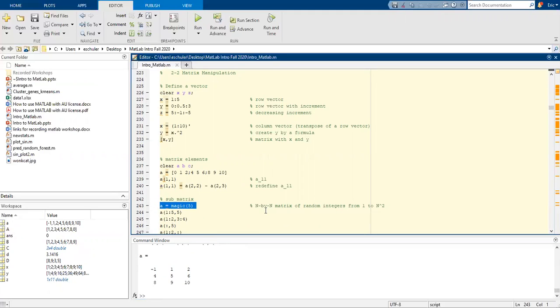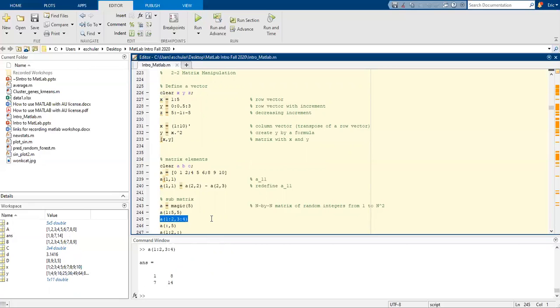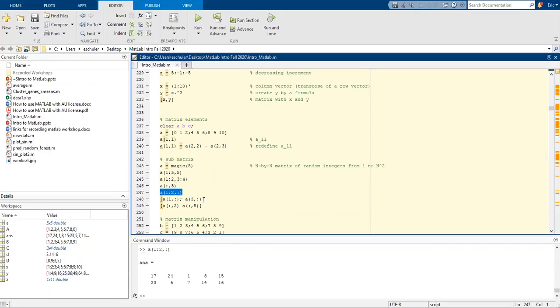We can also do some submatrix work. We're going to create an n by n matrix of random integers from 1 to the square root of n. We can do some things with different parts of the submatrix, calling the columns, calling on specific rows, and combinations of those as well.